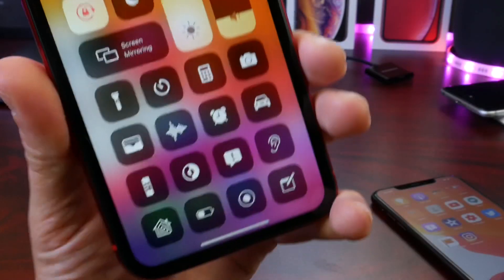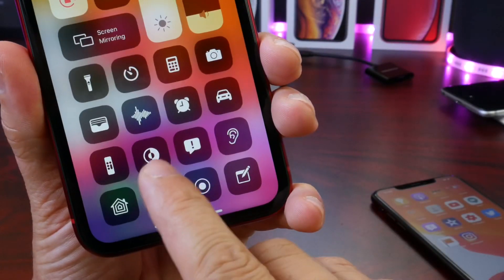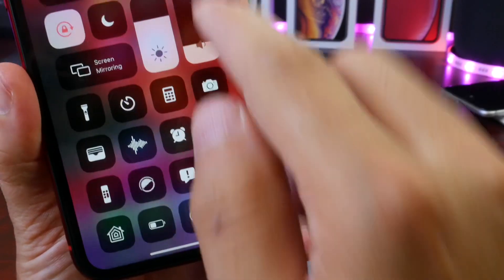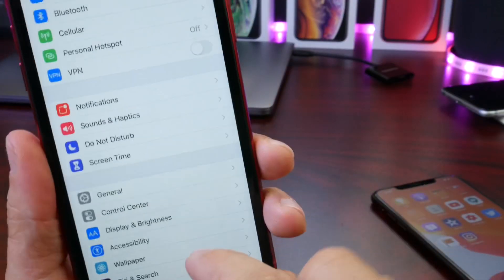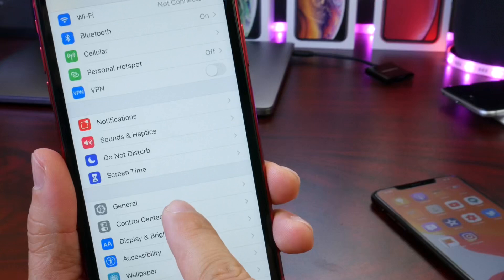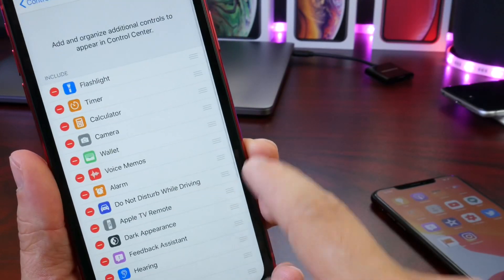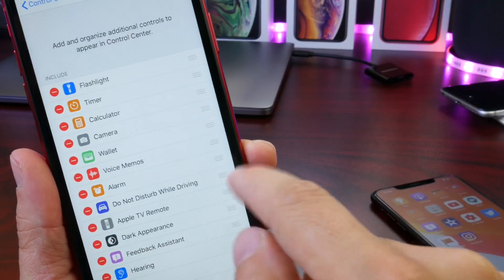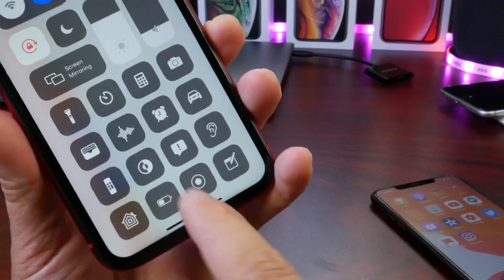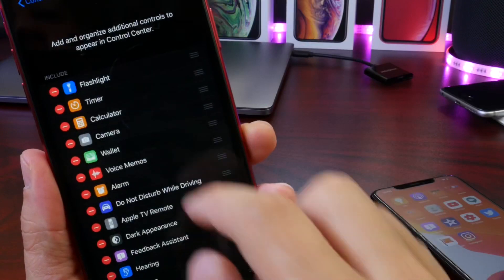In Control Center, you now have the ability to add an extension for the dark appearance — toggle it right on and off. Go to Settings, then Control Center, and add the dark appearance extension by moving the cursor to add it. I think that's a really good addition to Control Center.